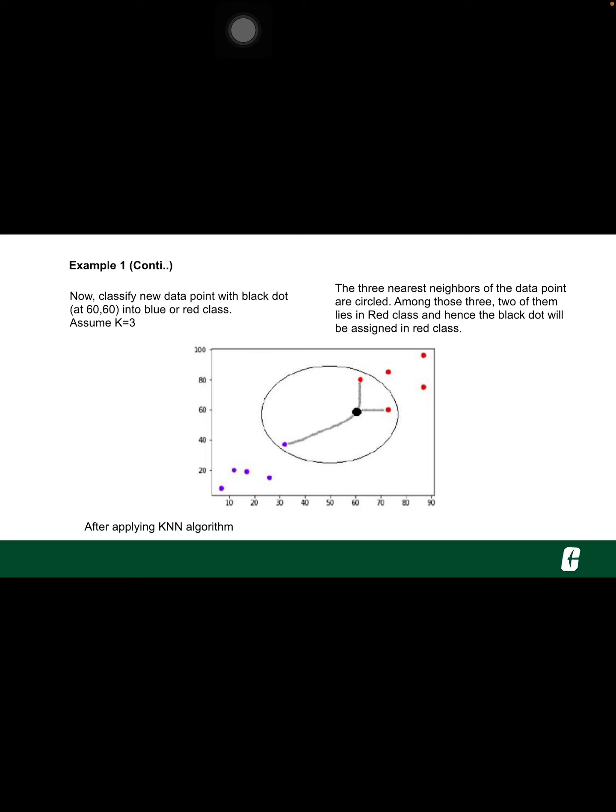We can see in the diagram the 3 nearest neighbors of the data point with black dot. Among those 3, 2 of them lie in red class. Hence, the black dot will be assigned to the red class.